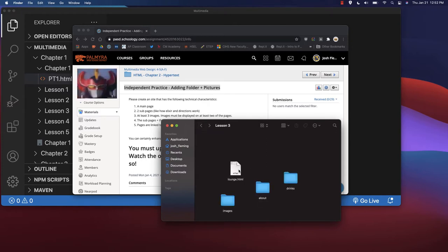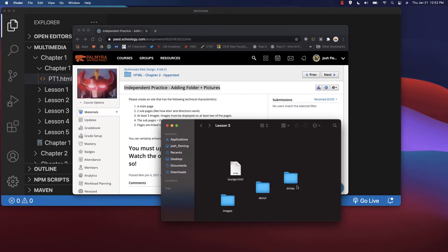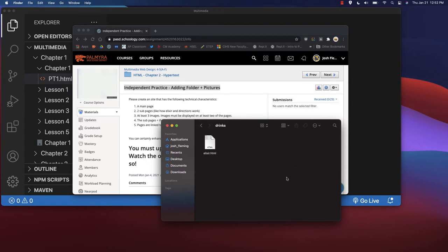You see we've got three HTML pages. We've got lounge.html, directions.html, and elixir.html.